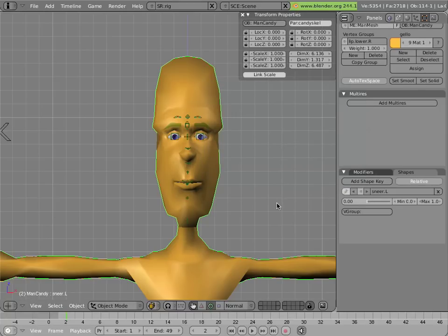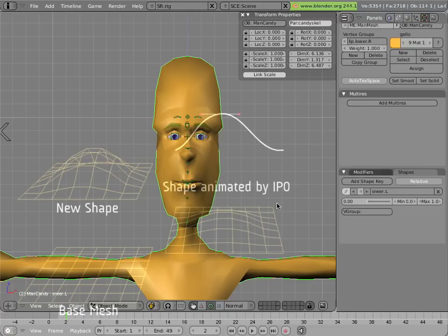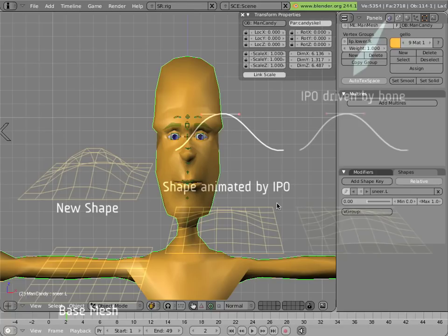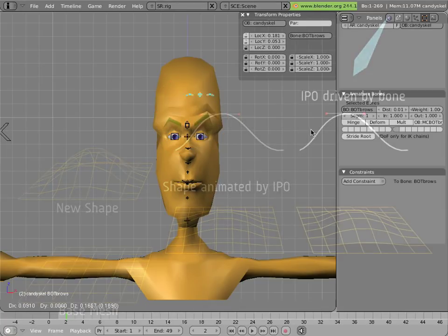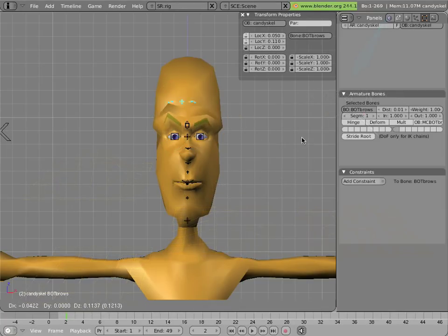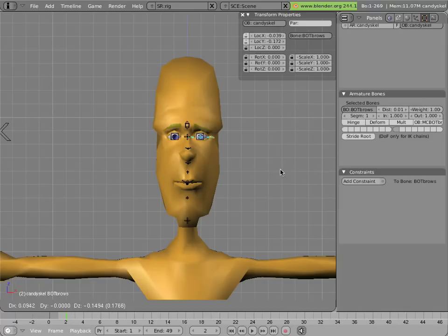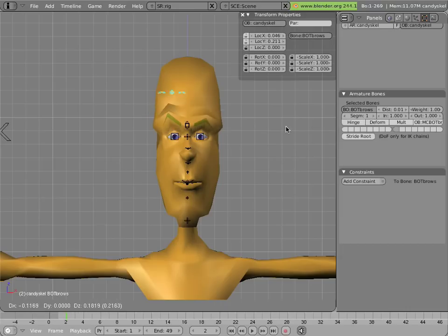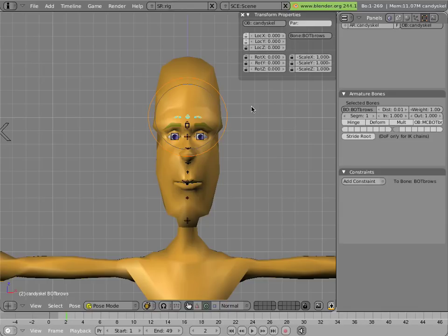These shapes can be animated via an IPO animation curve that is driven by the location, rotation, or scale of a bone in the armature. And so you have the case where there are bones in the armature that are driving the influence of multiple shapes in Mancandy, and they're doing it not by direct deforming but just by driving the curve that applies the shape. To see how this is done, the best way to do it is to basically create some kind of new funky shape for Mancandy and then drive it with a bone.